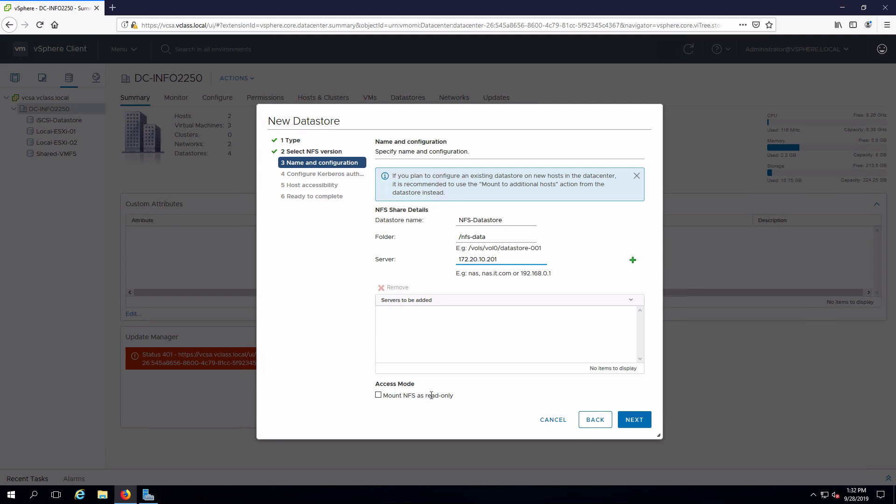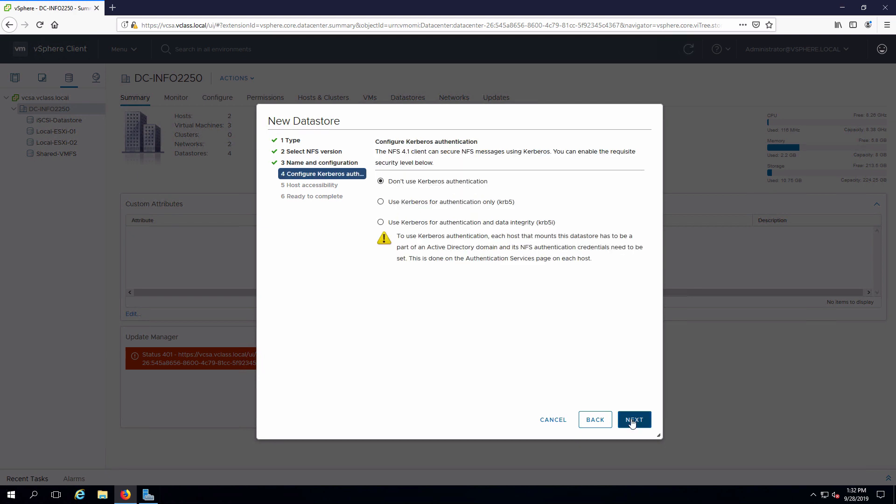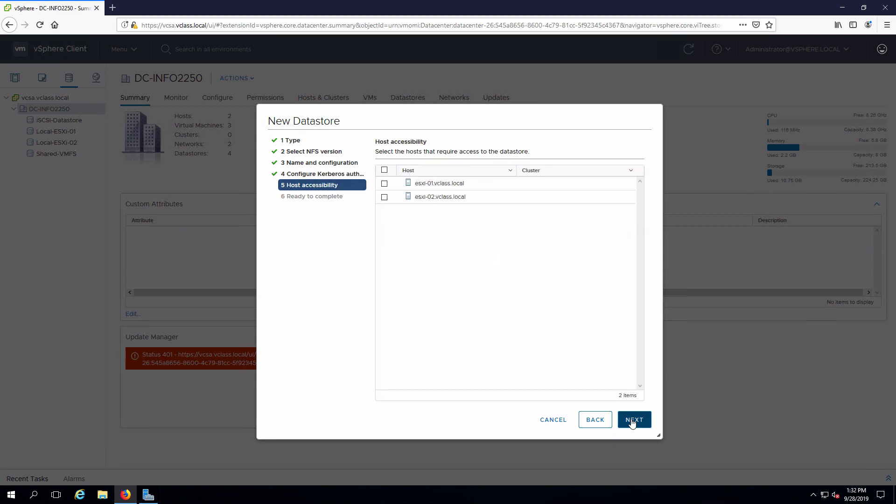We can select whether or not we want to mount as read only, which we do not in this case. Next, we are not going to use Kerberos authentication. Click next.